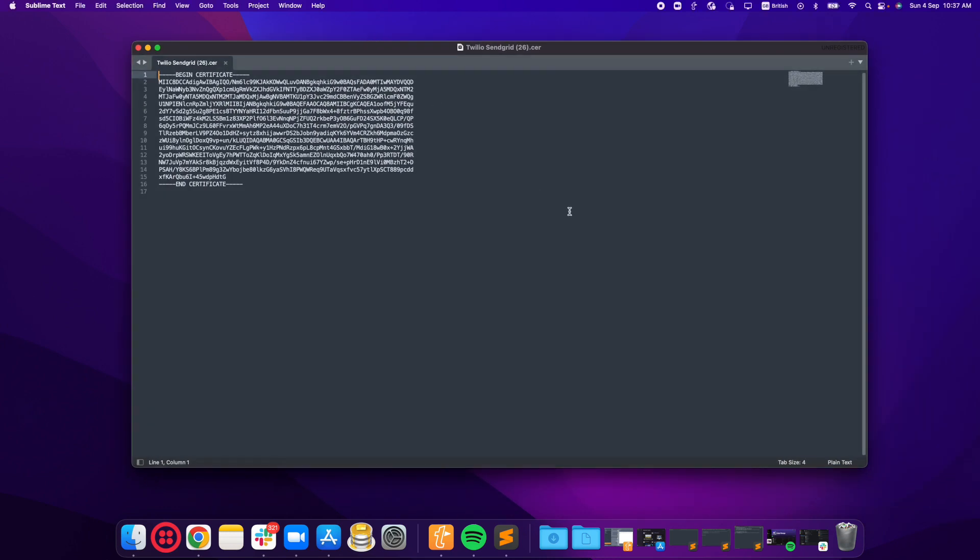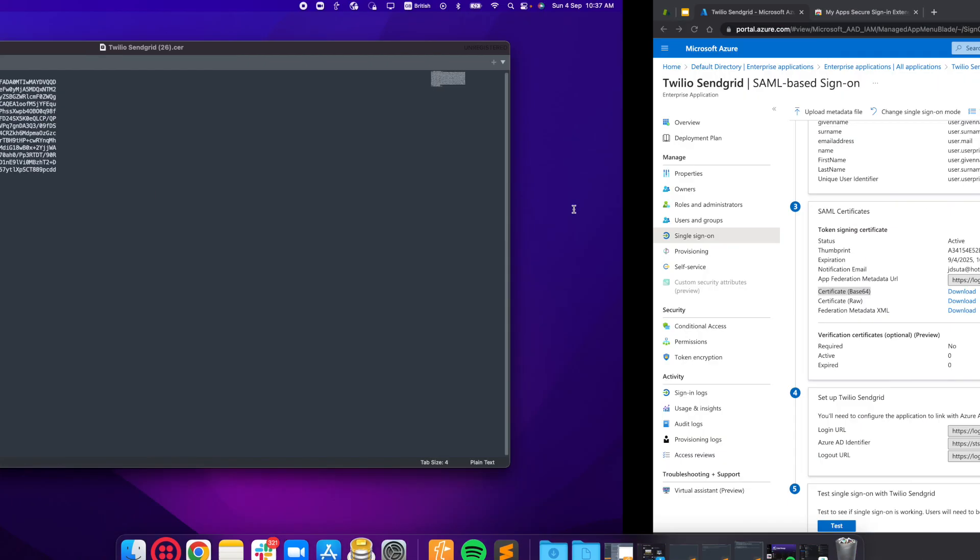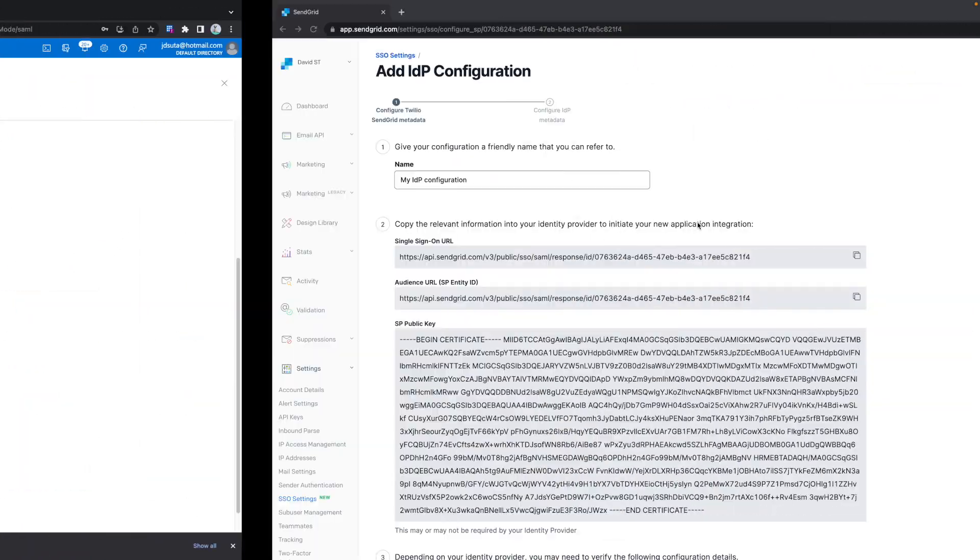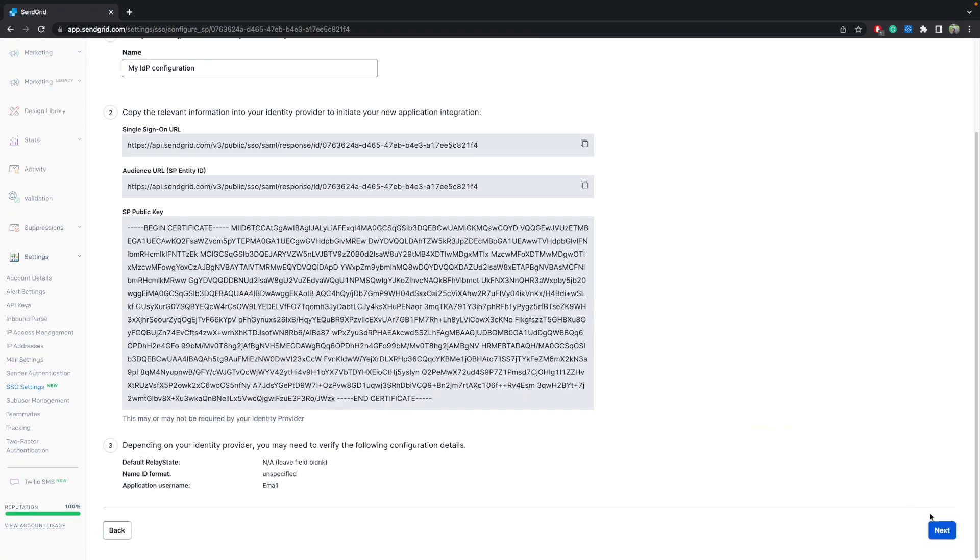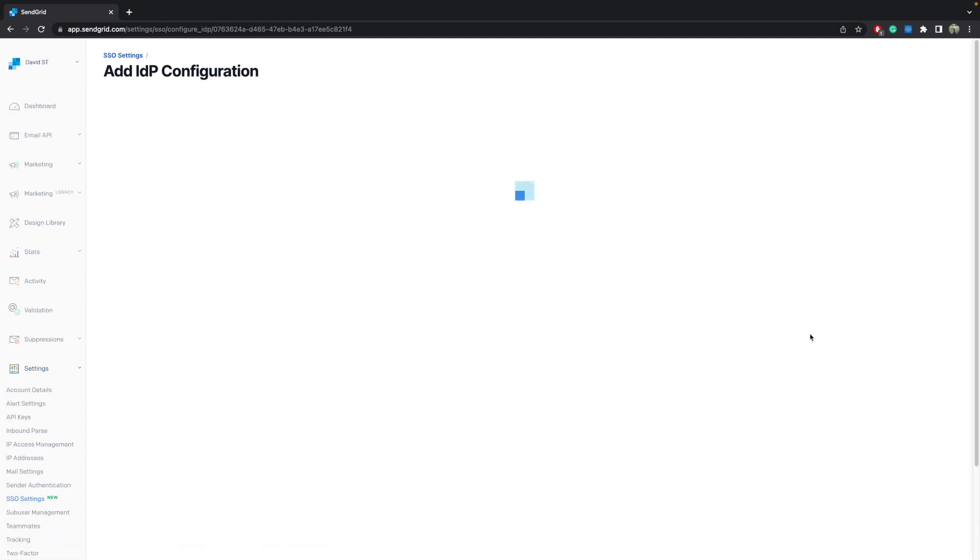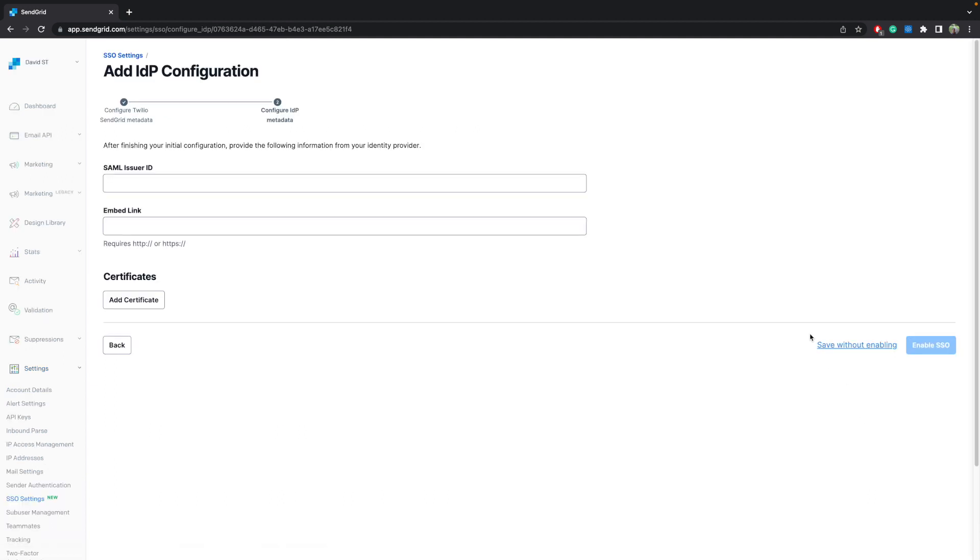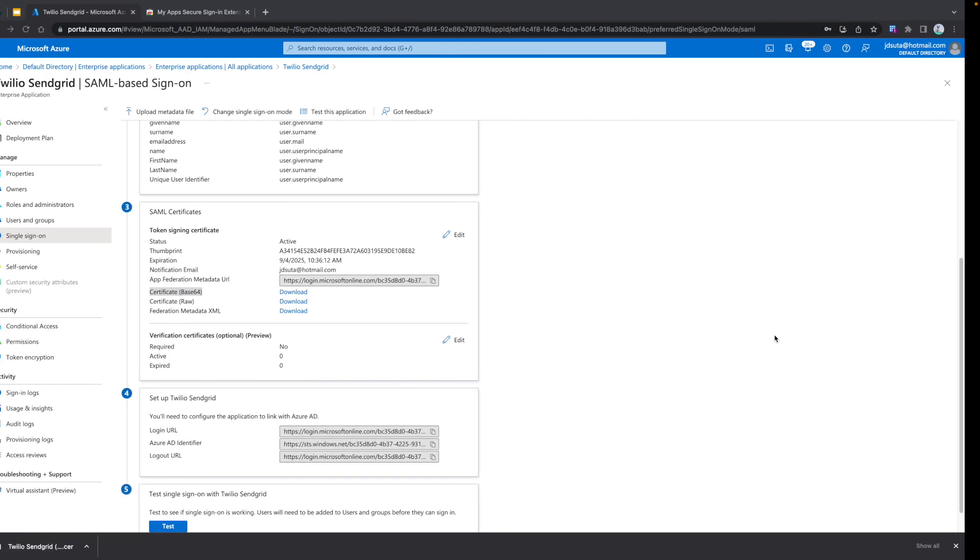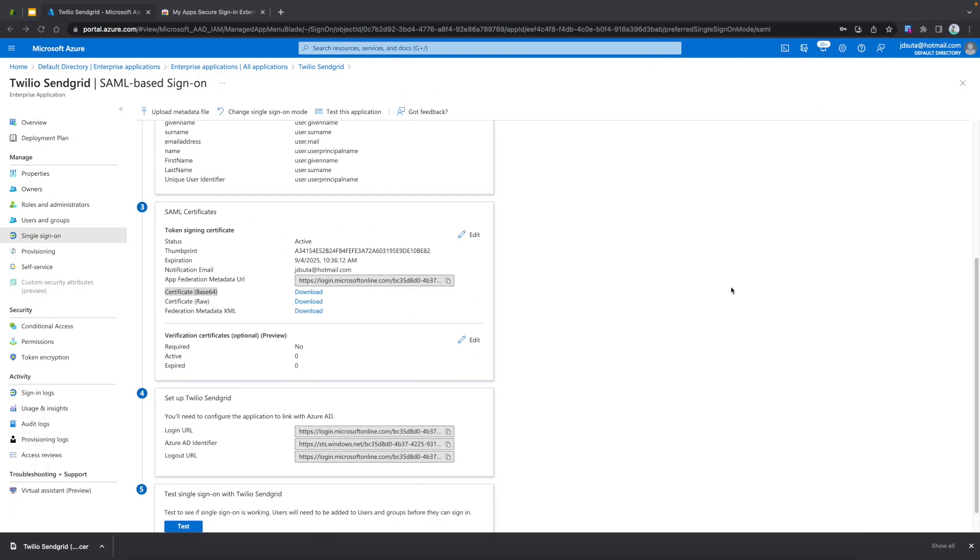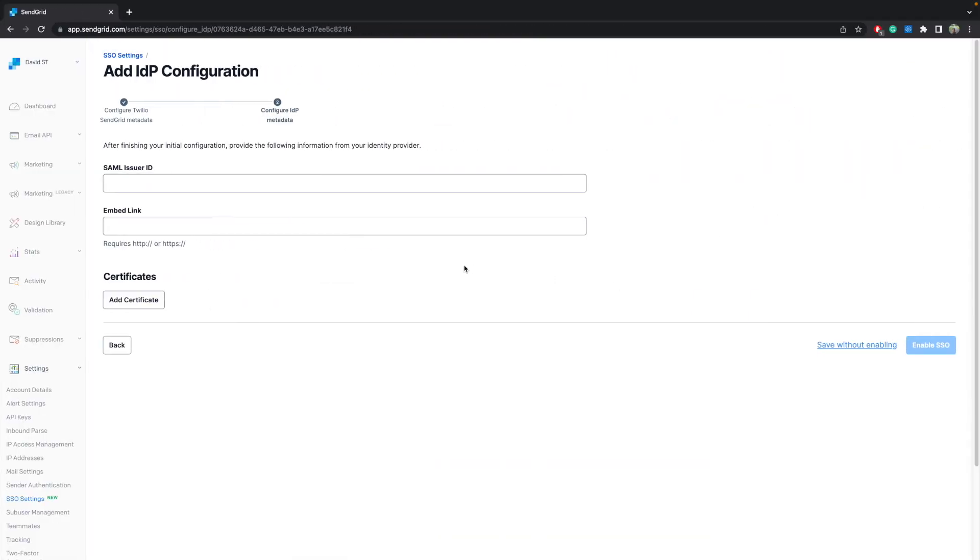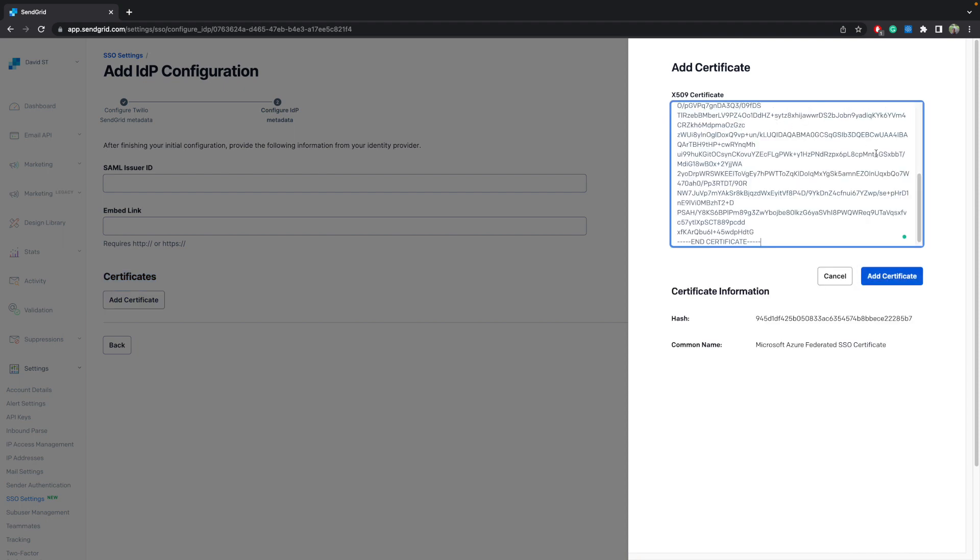Go to your SendGrid account and click on Next. Please add the certificate that we pasted in the text editor. Please check it says Microsoft Azure Federated SSO Certificate.